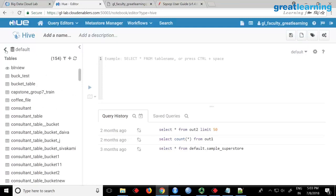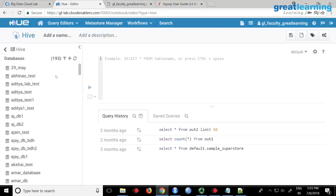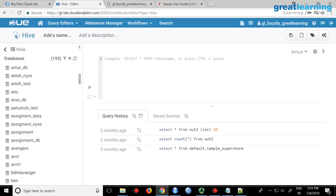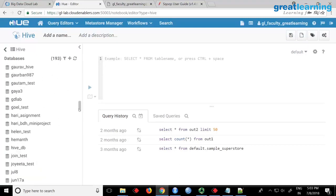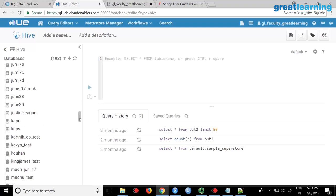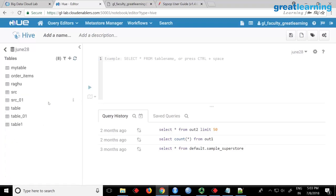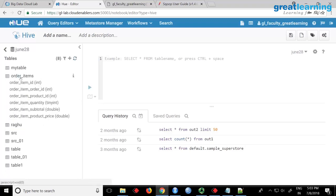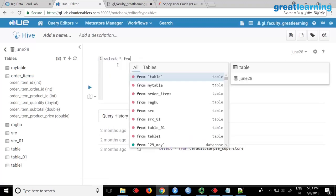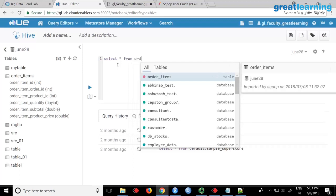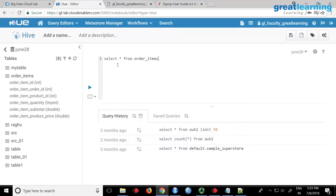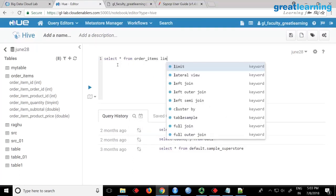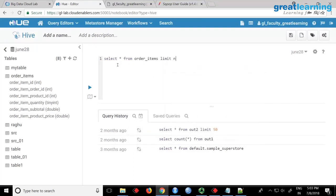Where is the database june28? Oh okay, yeah, june28. There is an order_items table. Can you see order_items? Select star from order_items limit 10.